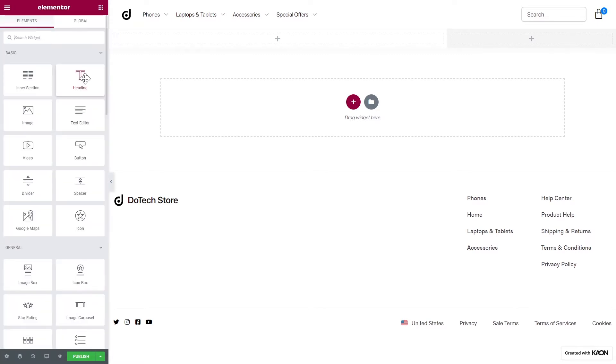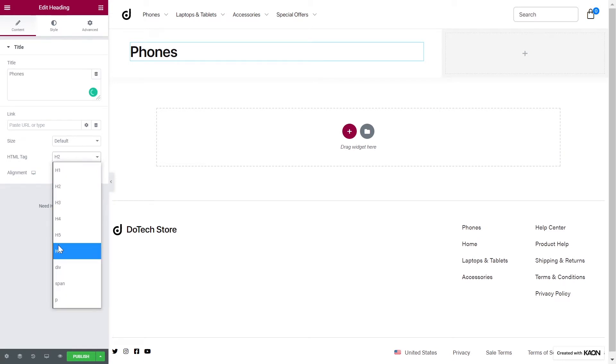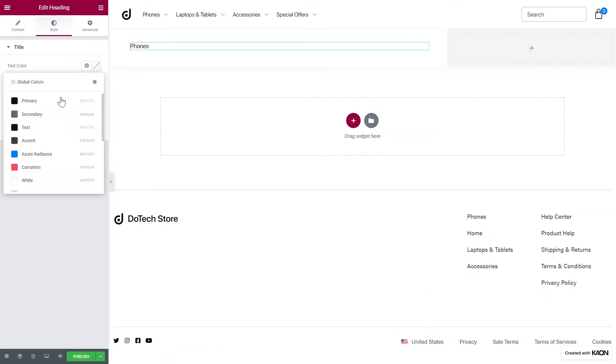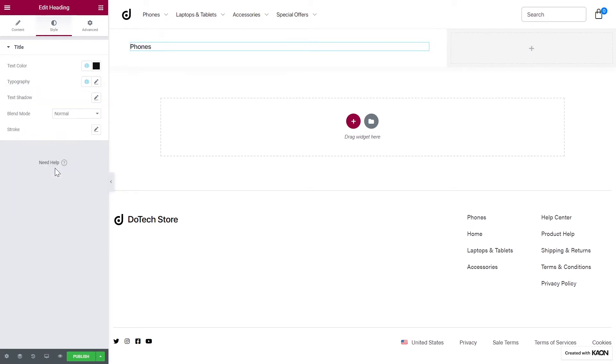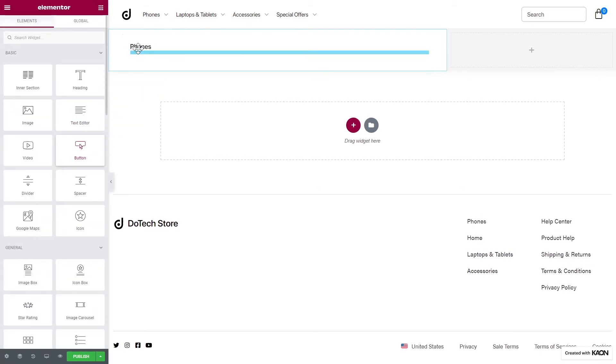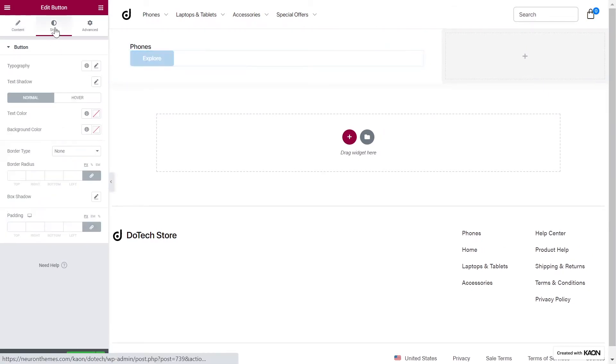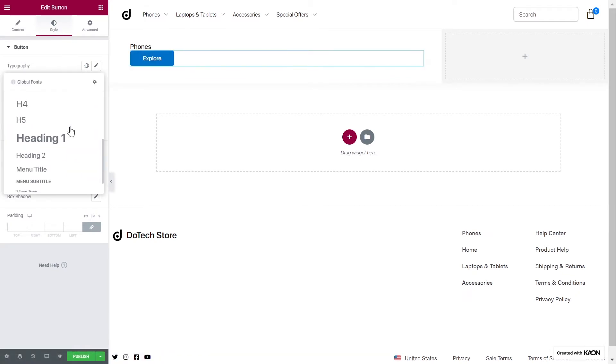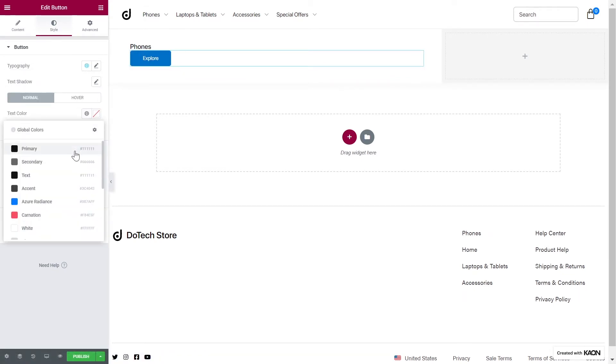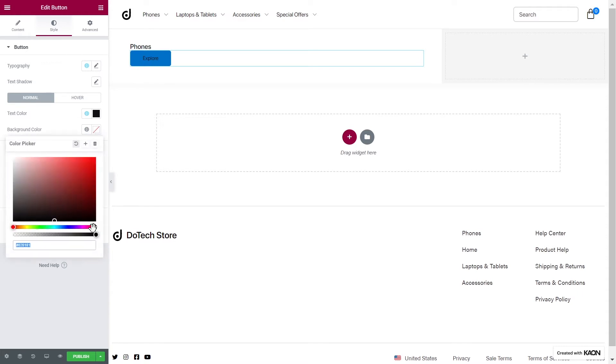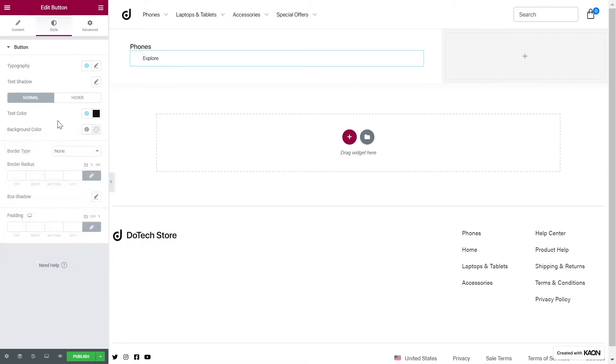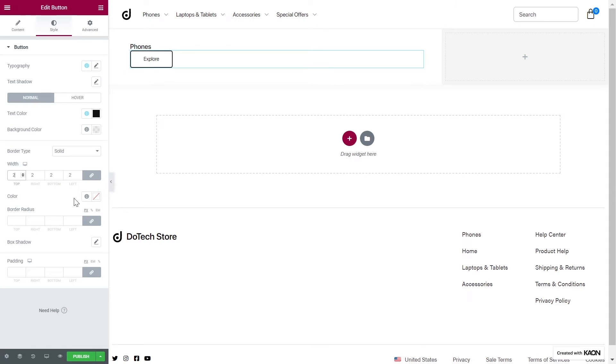We will add a heading to introduce our mega menu. Write our text. Set the HTML tag. From the Style tab, we will set a text color and tweak the typography options. Let's add a button right underneath our title. We will configure the settings for the button. Go to the Style tab to design our button. Tweak the typography options. Set the text color. We will have the background color be transparent. Set the width value as well as add a color for the border.